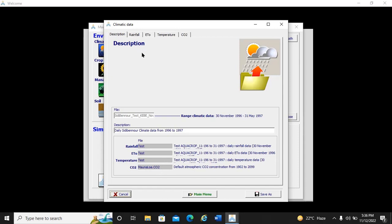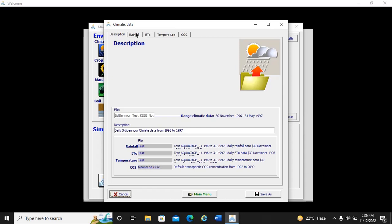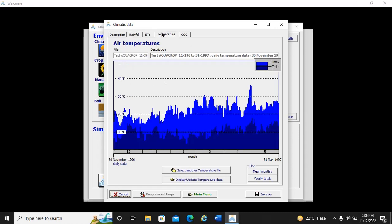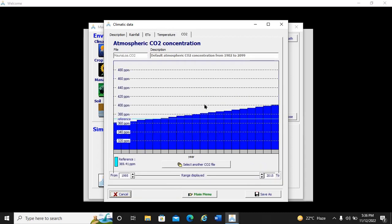You can take a screenshot of this view showing the rainfall data graph, as well as the temperature file and CO2 file. You can then send these screenshots to your lecturer, or during an exam the lecturer will check whether you were able to create the climate file successfully.